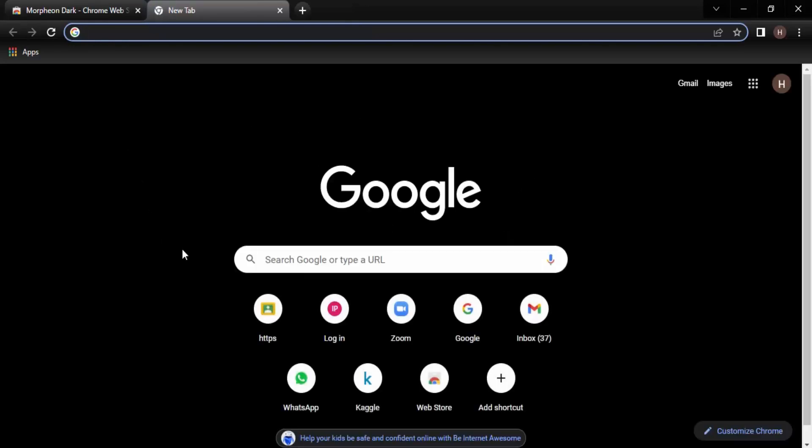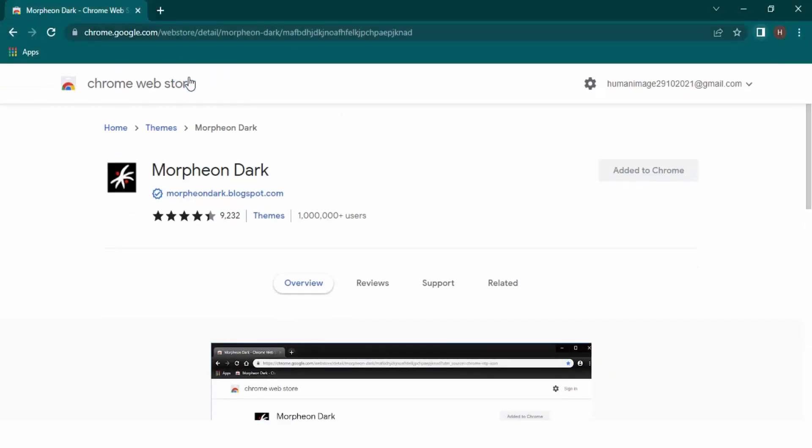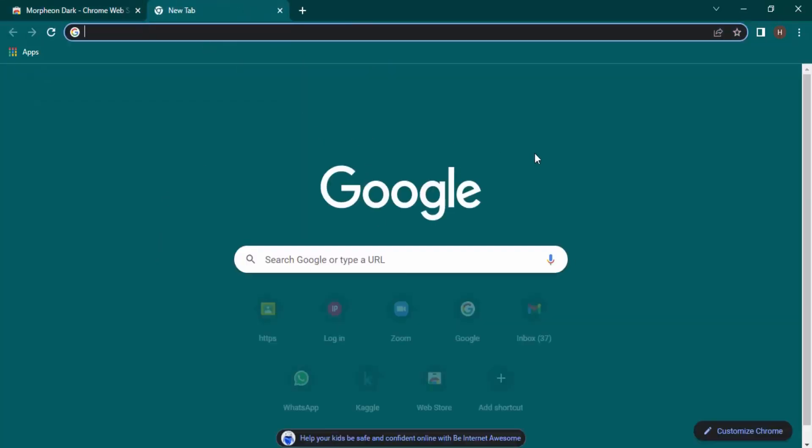If I again open my landing page, this is how it is looking right now. If I want to undo this theme, there is this Undo button. Let's just click on Undo, and that theme would be removed and my Chrome has now changed itself back into its original colors.